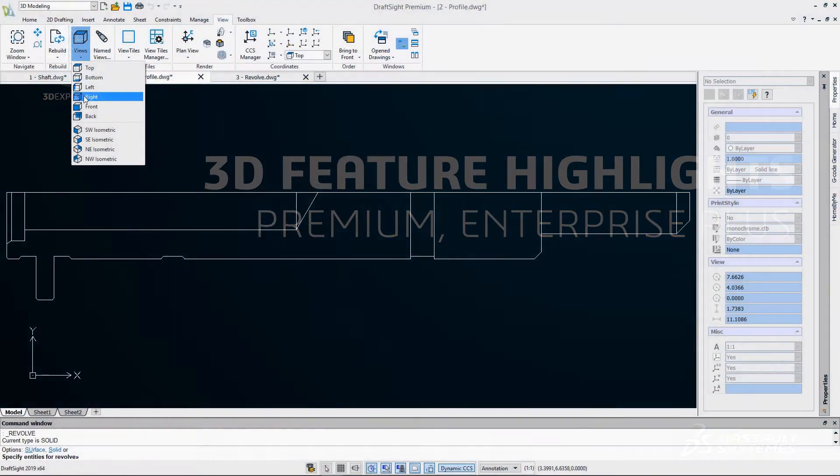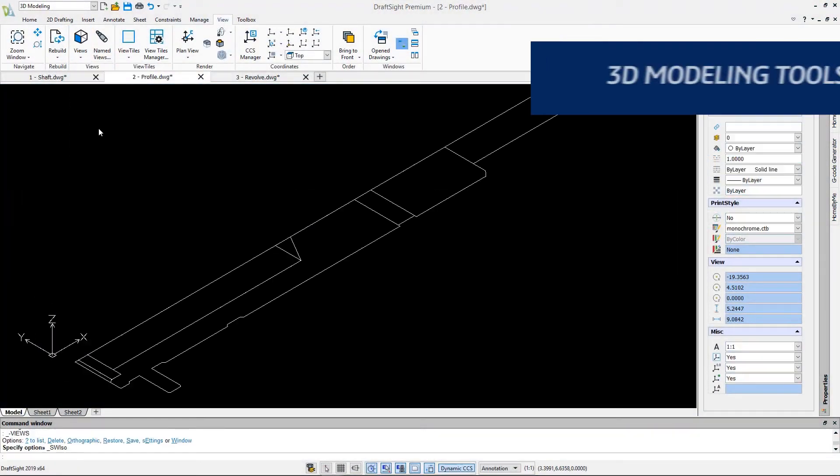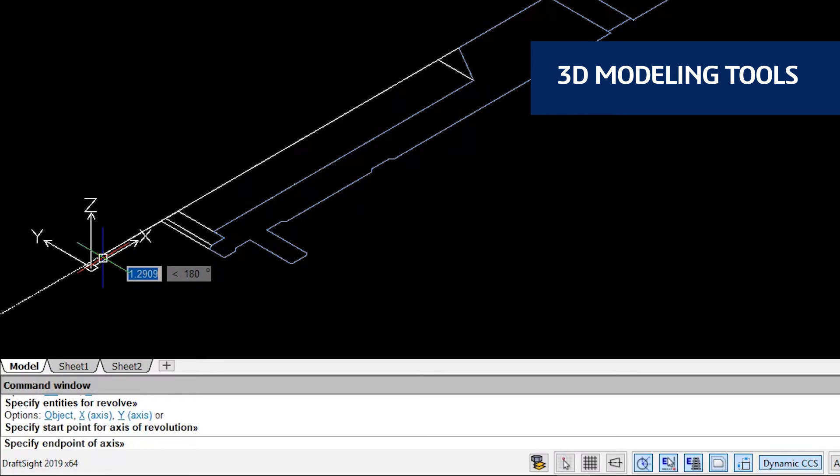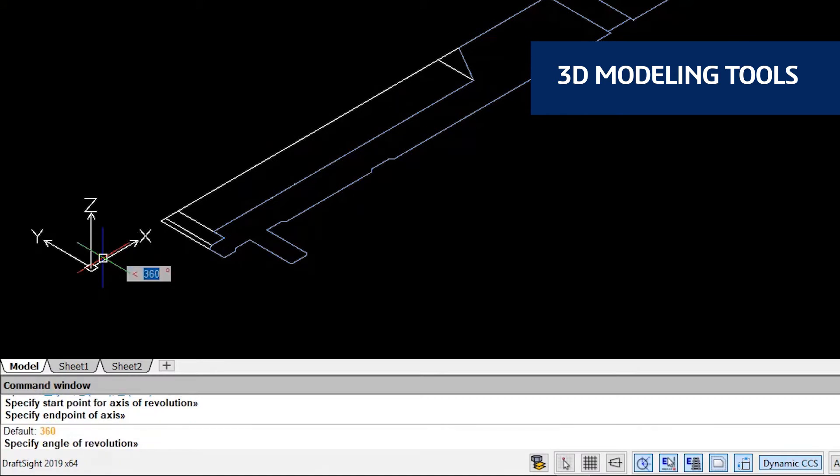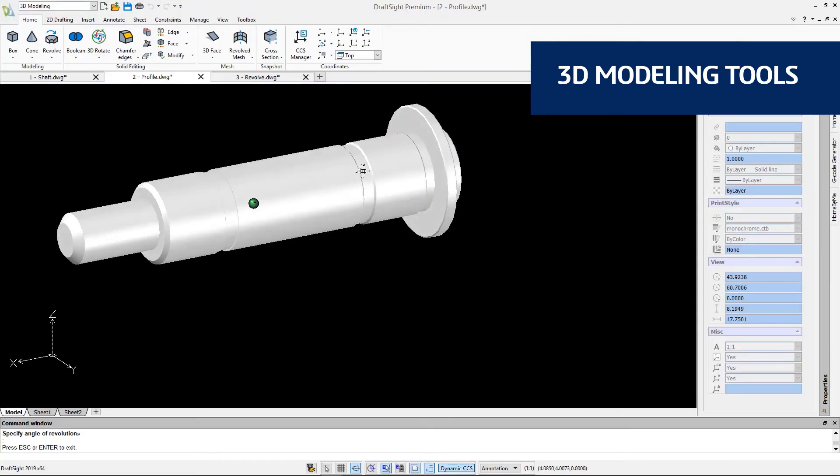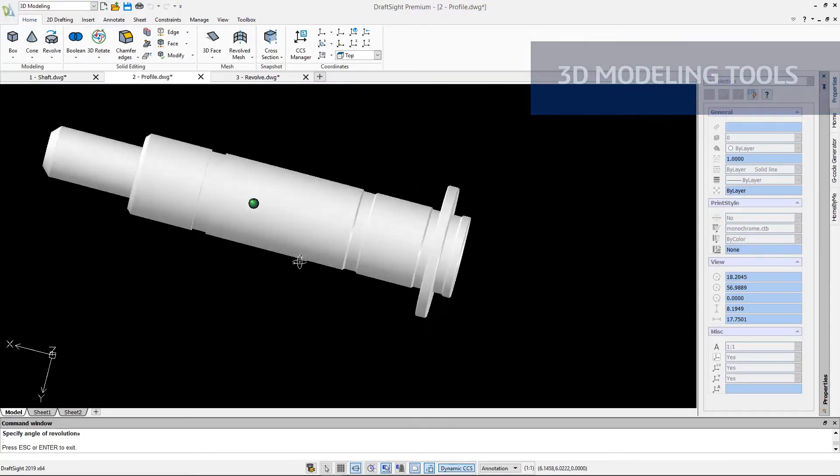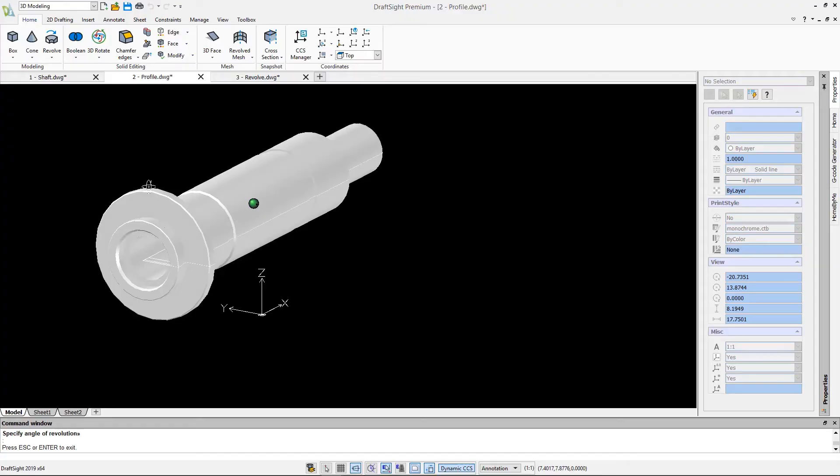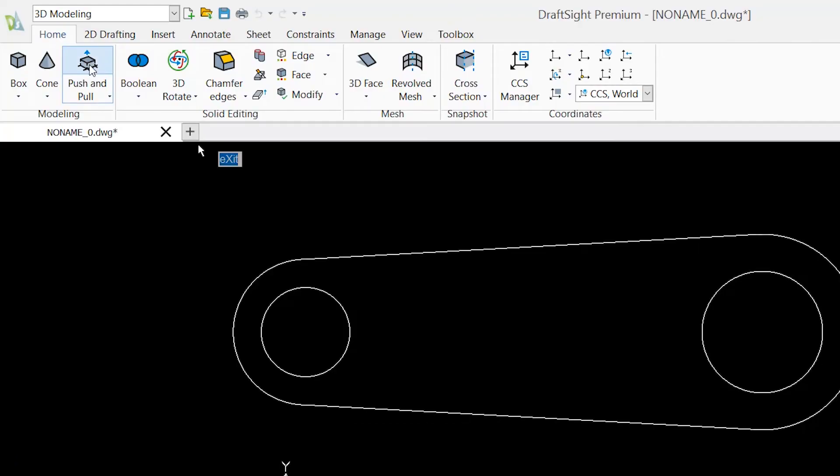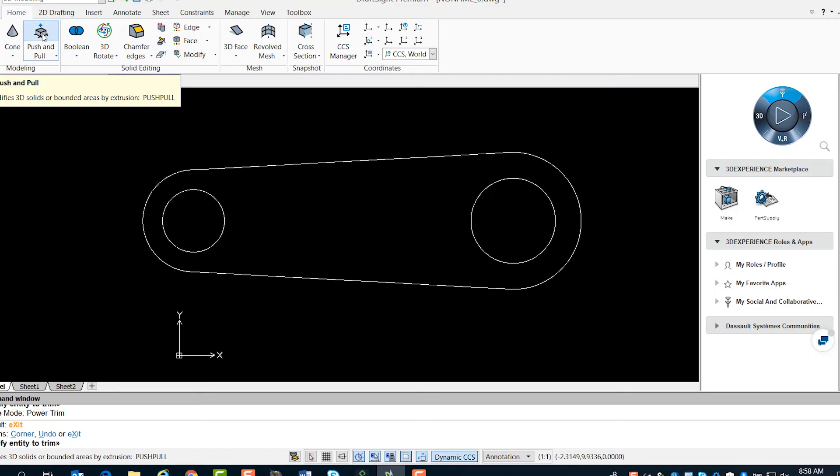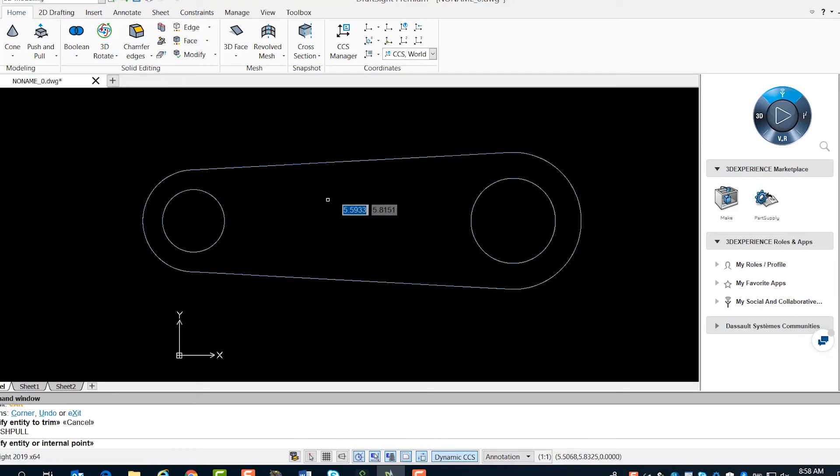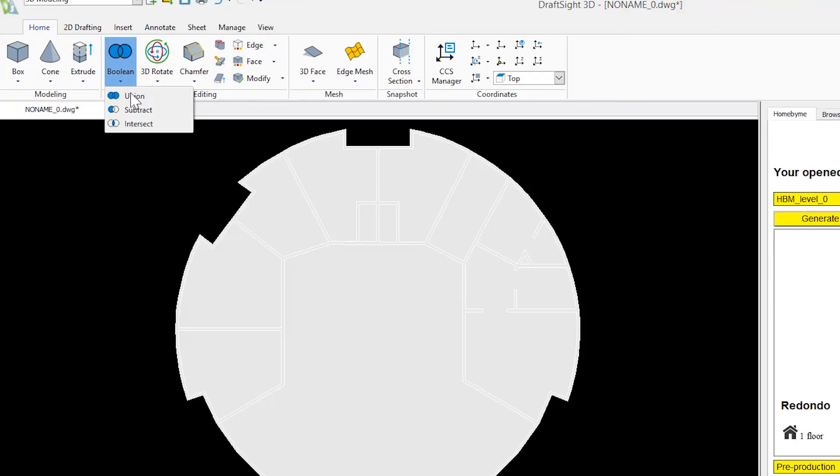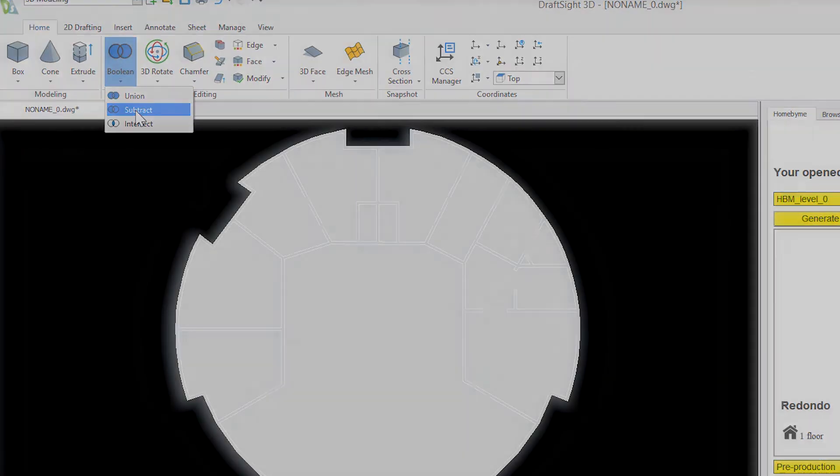With DraftSight Premium and DraftSight Enterprise Plus, you now have the freedom to design the way you want and create your desired 3D geometries using Revolve, Push and Pull, Extrude combined with Boolean Operation Subtract, and more.